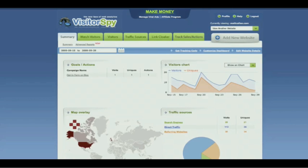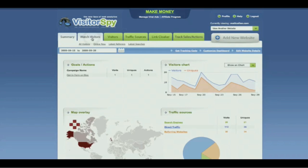This is what you see when you log into your Visitor Spy account. You're looking at your dashboard, and it'll be set up with information about your websites. And here's the coolest thing: you can actually watch what your visitors are doing on your website just by clicking the Watch Visitors tab.